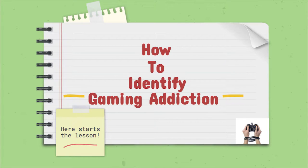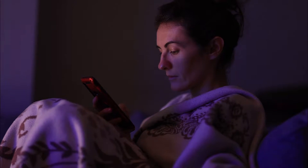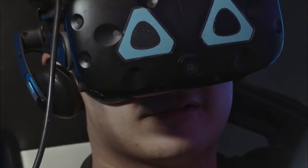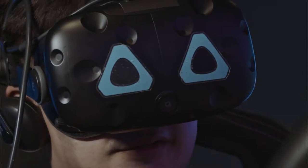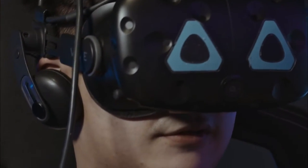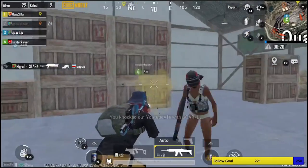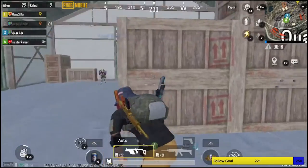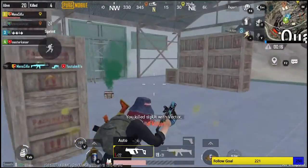How to identify online addiction? Thinking about gaming a lot of the time. Feelings of restlessness when unable to play. Feeling bad when you can't play. Needing to spend more and more time playing to feel good. Not being able to quit or even play less. Not wanting to do other things that you used to like.